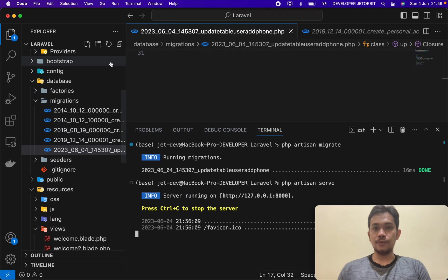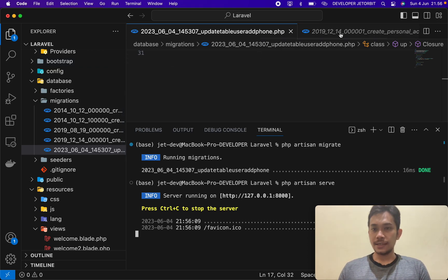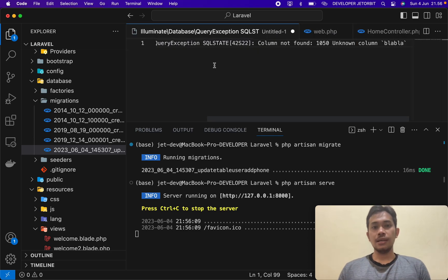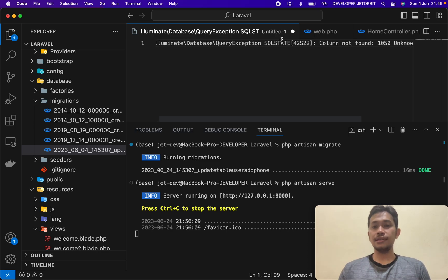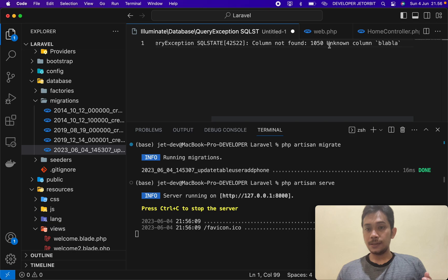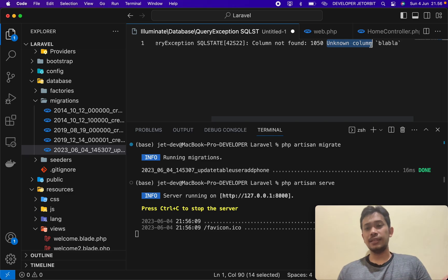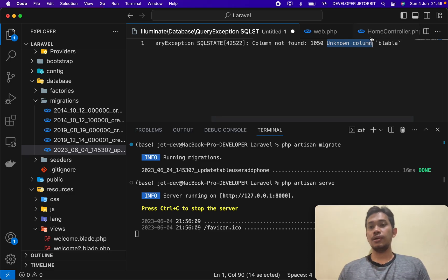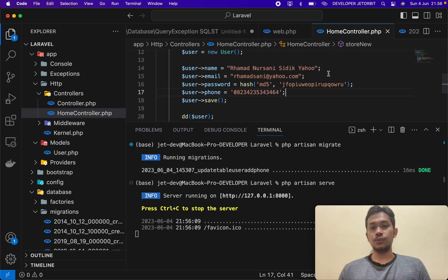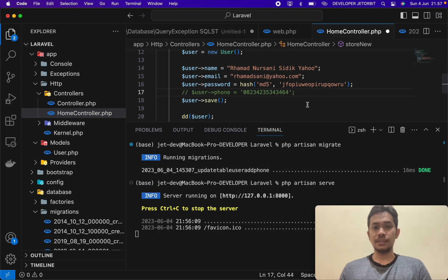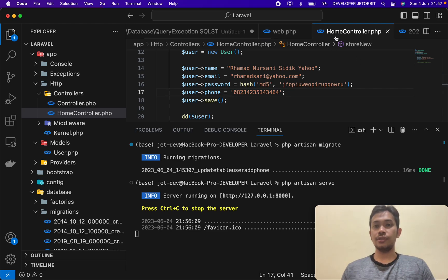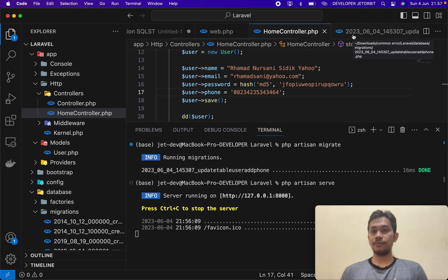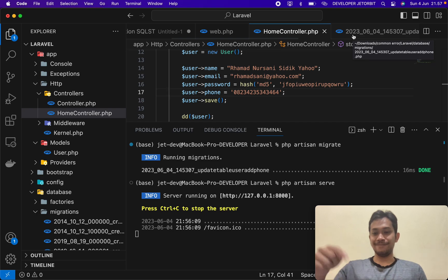So if you're facing the same error like in my screen, Illuminate Database Query Exception SQL STATE, and then the important thing is you need to find the unknown column. So the column or the field doesn't exist from the database. So first, if you don't want to use the field, you just comment this code. Or if you want to use this field, you need to create a new migration. Okay, maybe just that. Or if you want to ask a new question or new error, just comment. Thanks.